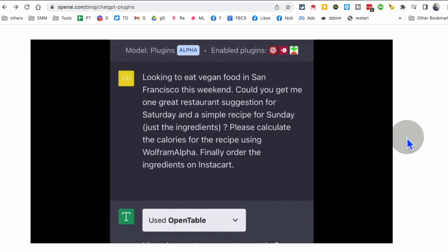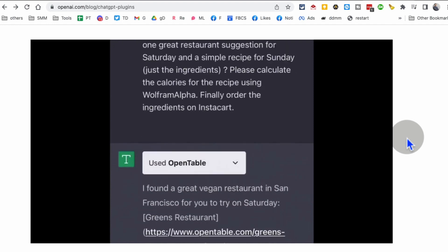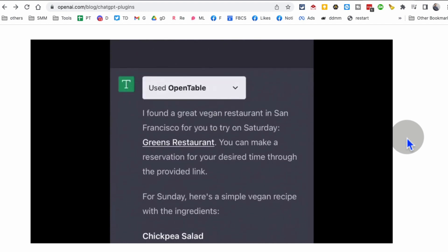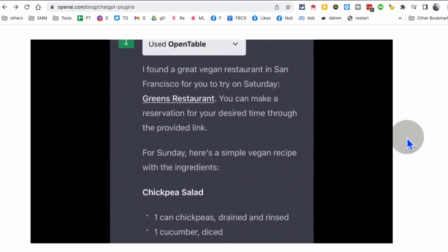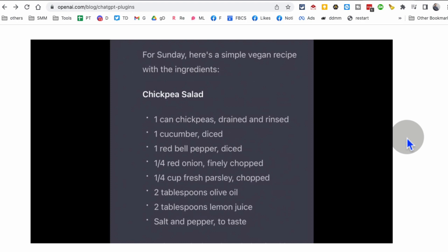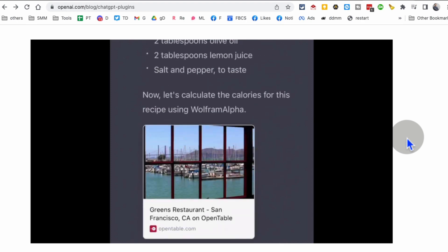Here we're going to ask for a restaurant recommendation. And now look at this, it's using the OpenTable. Oh my god, this is just amazing. I don't have to leave ChatGPT and go to OpenTable. I get all the information or everything that I need right here.